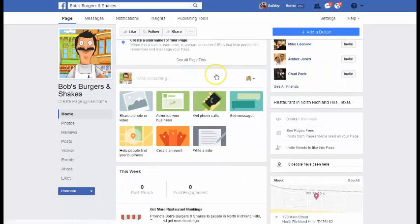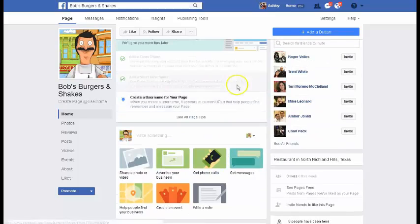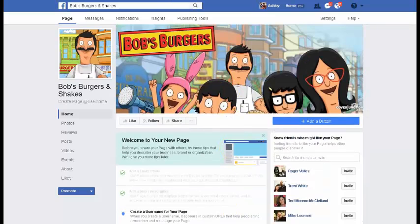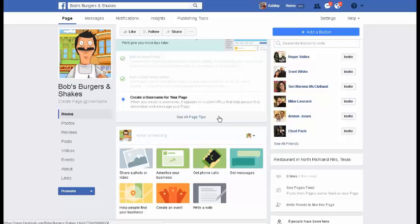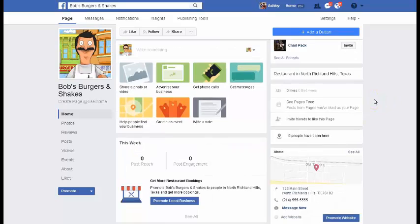You can create a username — on your URL it'll probably show a really long number right now, but you can actually get a custom URL for your page, like facebook.com/bobsburgersandshakes. I believe you have to have 25 people already liking your page before you can do that, though they may have dropped that requirement — so don't quote me on that either.